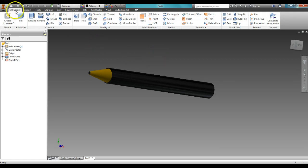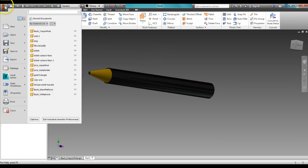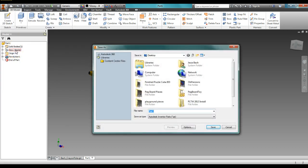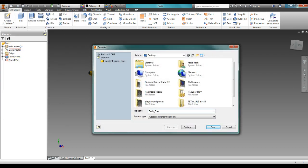When you save this, you are going to save as, and it is Bach underscore crayon hole.